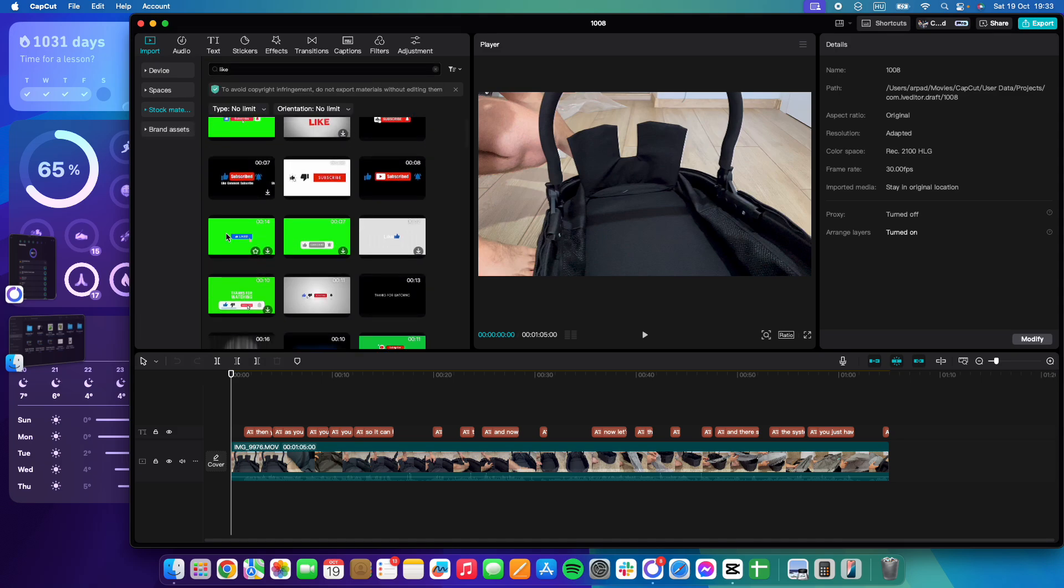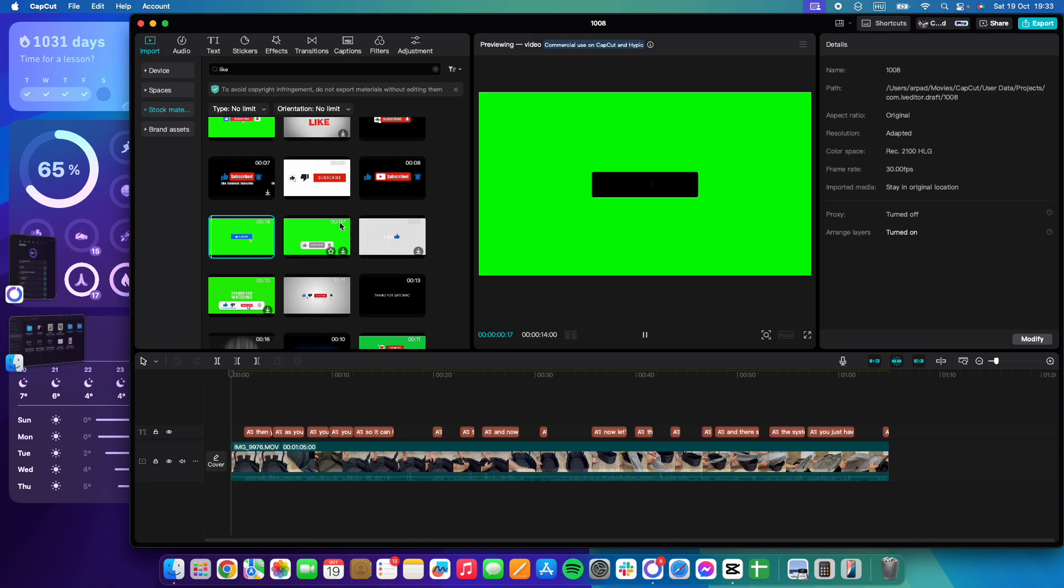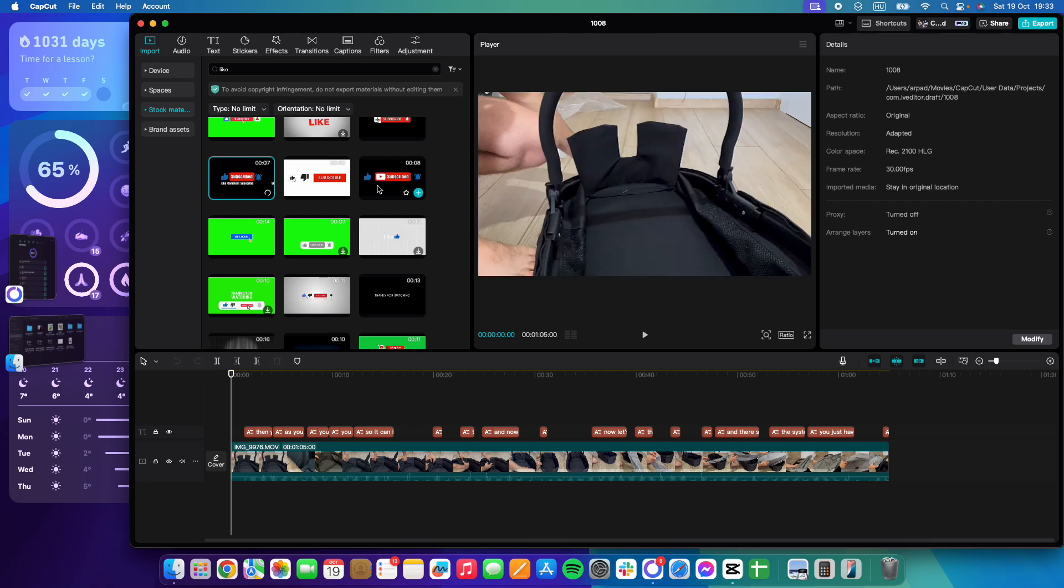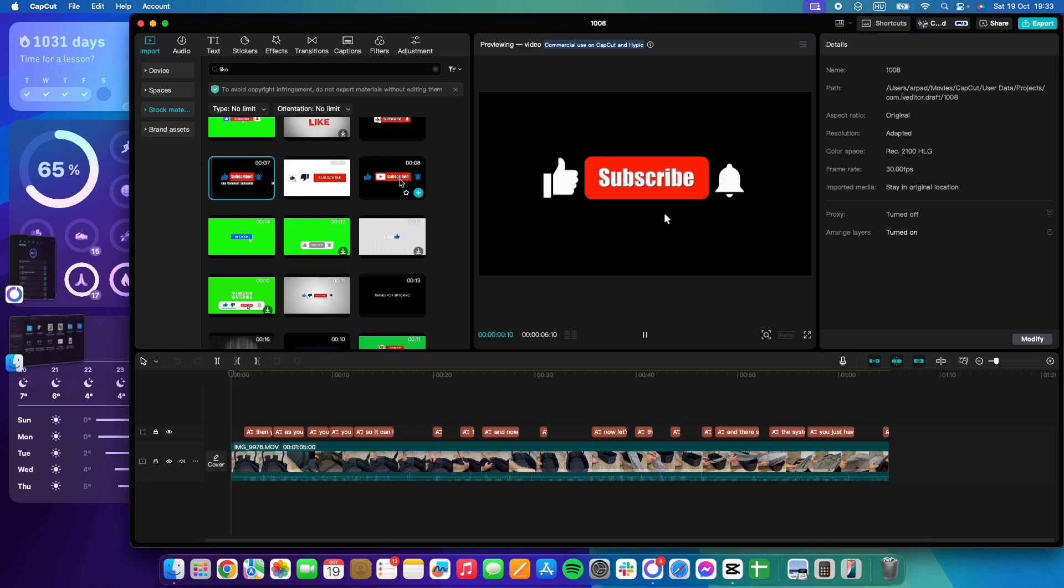As you can see there are lots of like animations, these are all free-to-use, and you can just add them to your videos very easily.